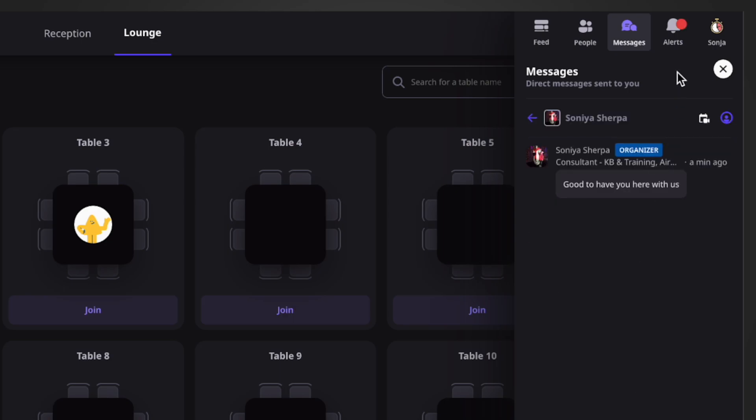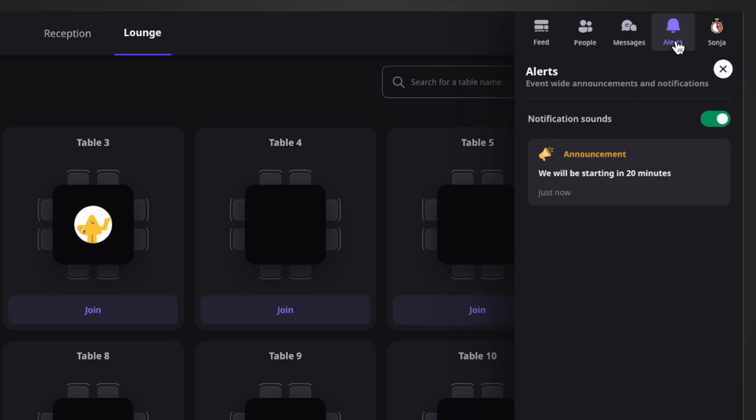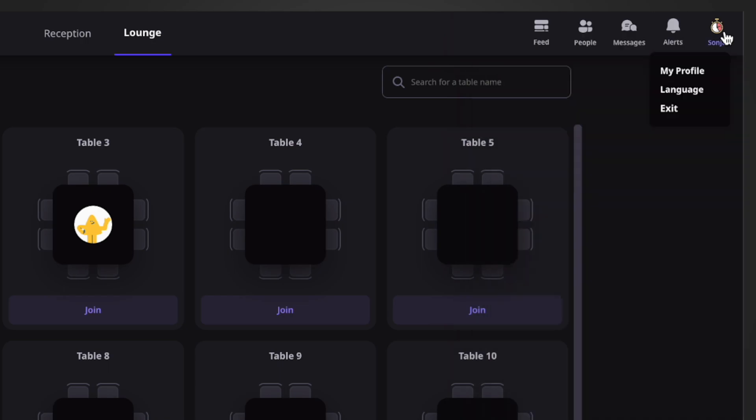Coming to the Alerts section, all the announcements sent out by the event organizers will be shown here. You can also enable or disable the notification sound.